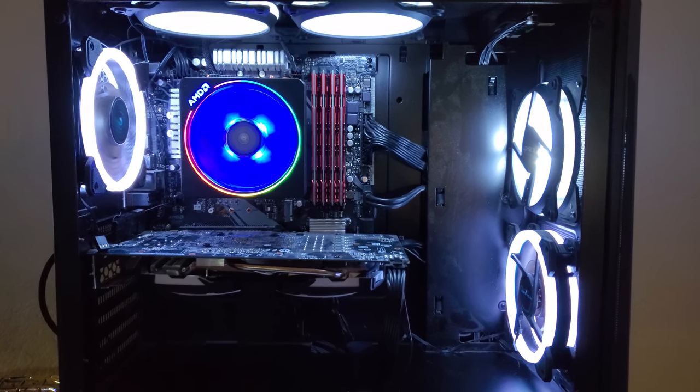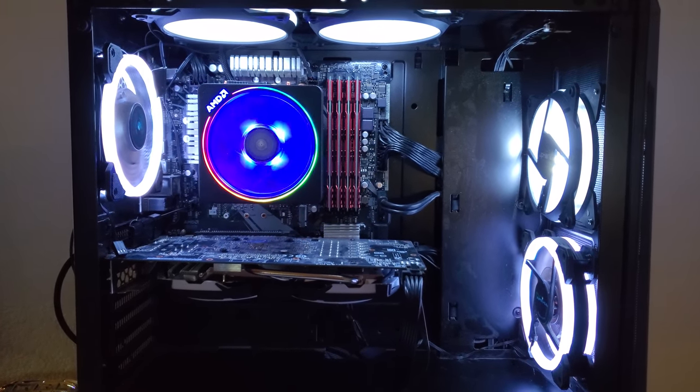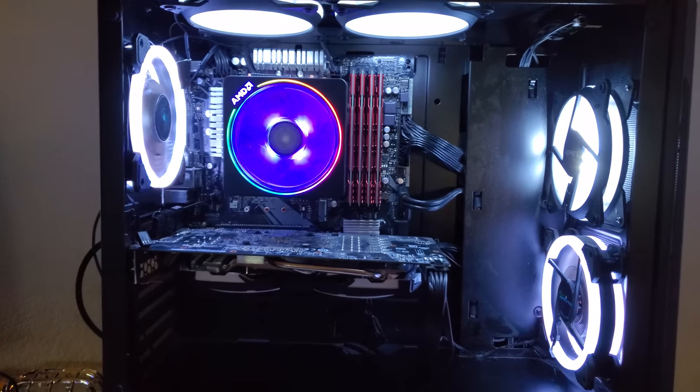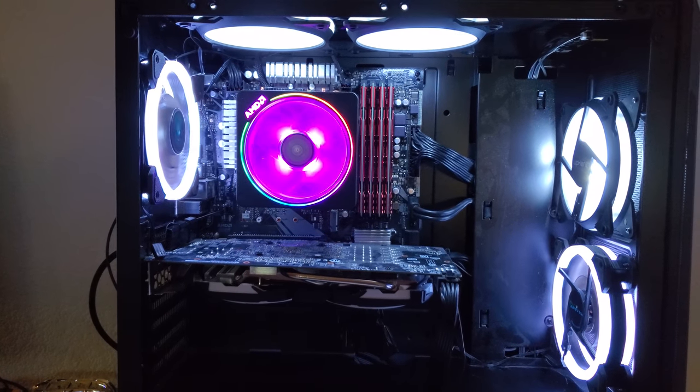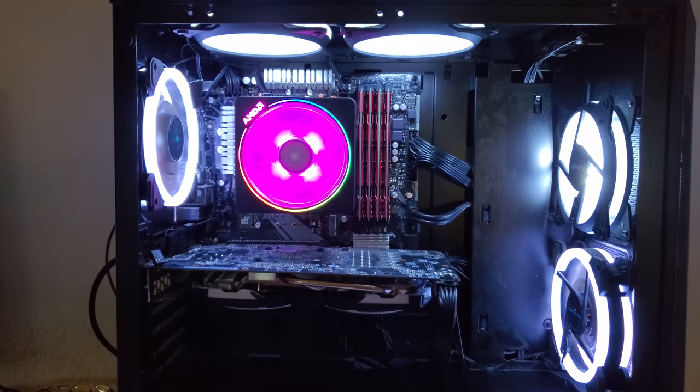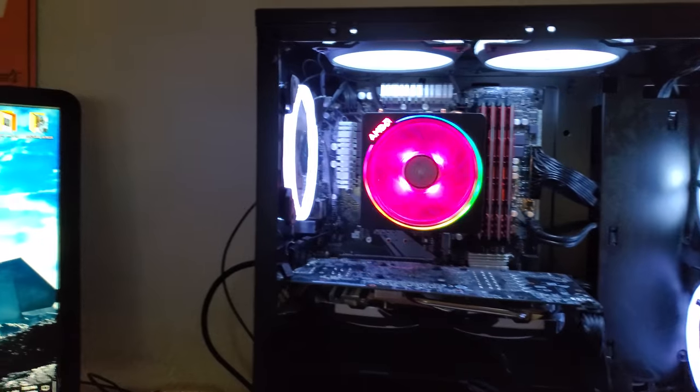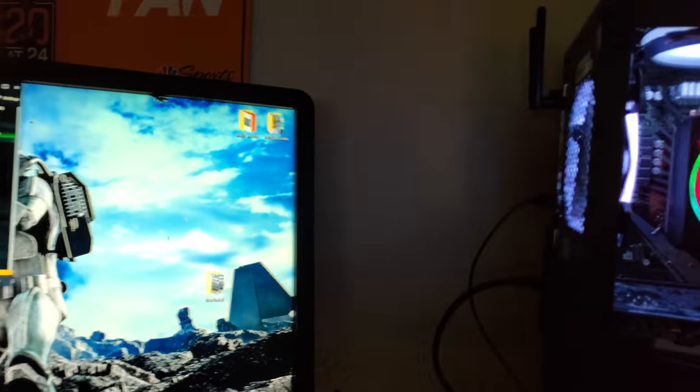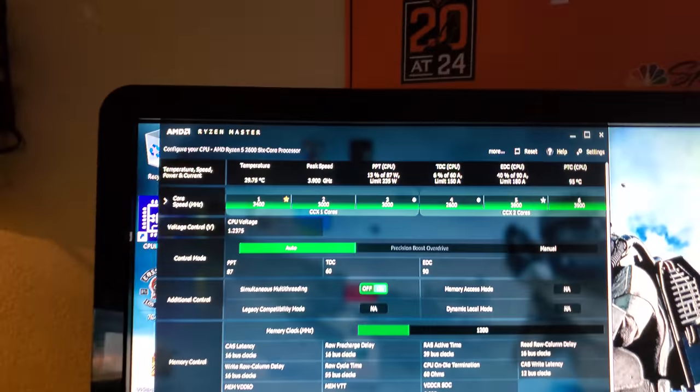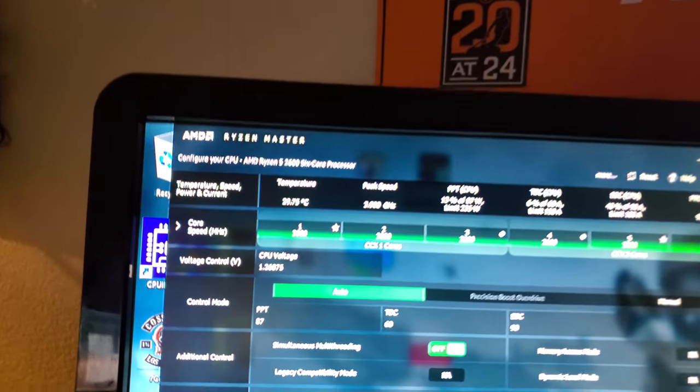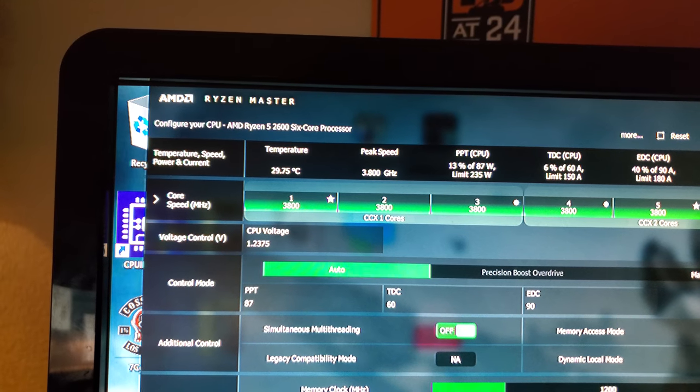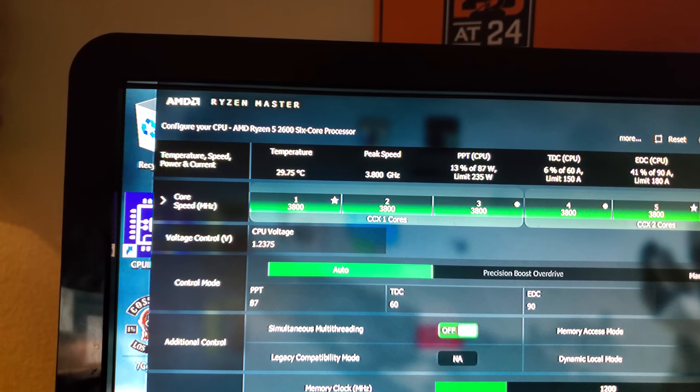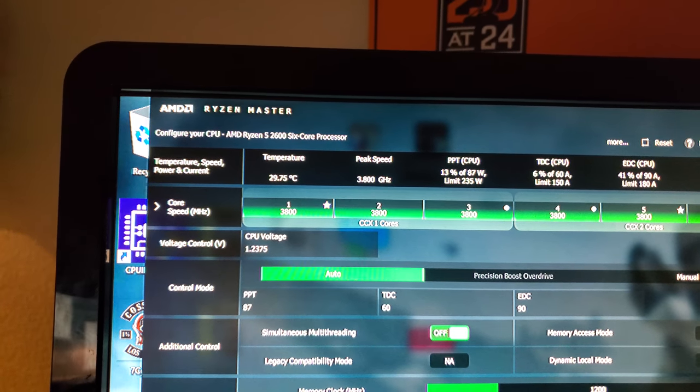And yes, this particular cooler is much better than the stock 2600 cooler. So I got better thermals on that. I know I'm at idle, not under load, but you can see under 30 degrees.